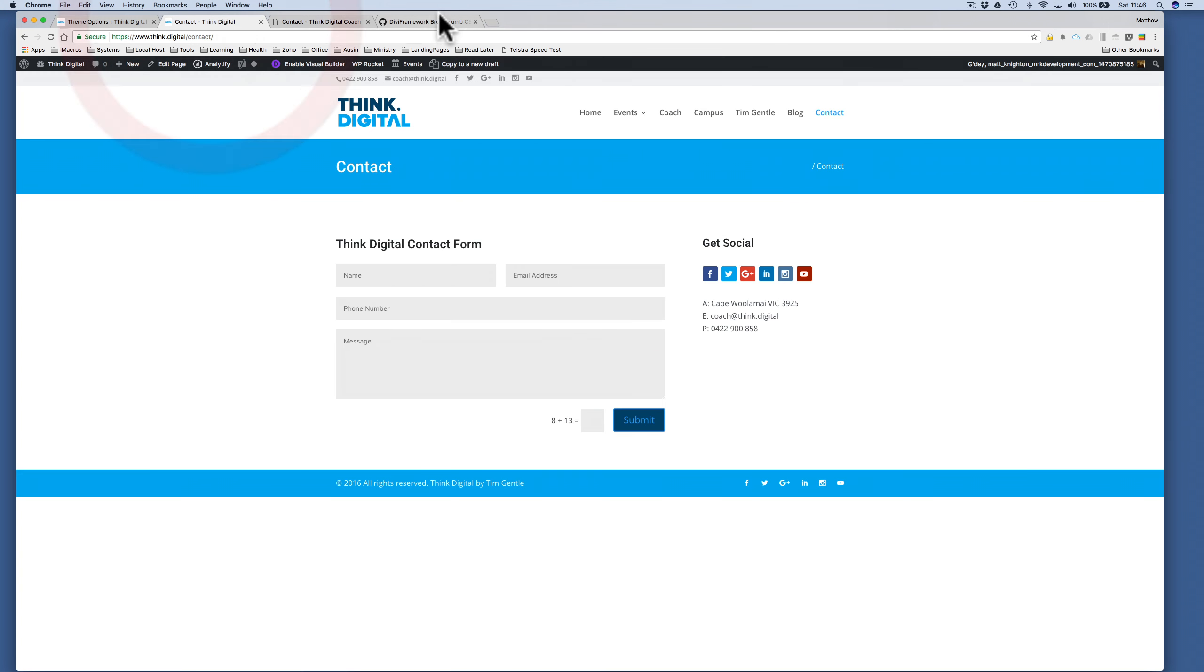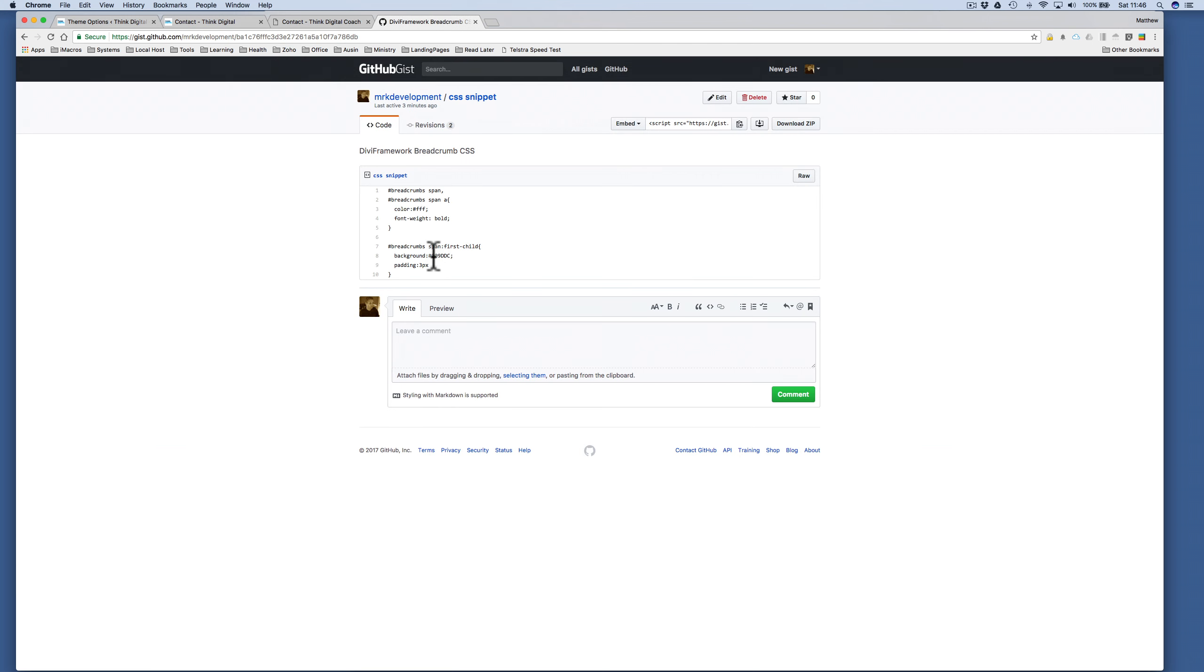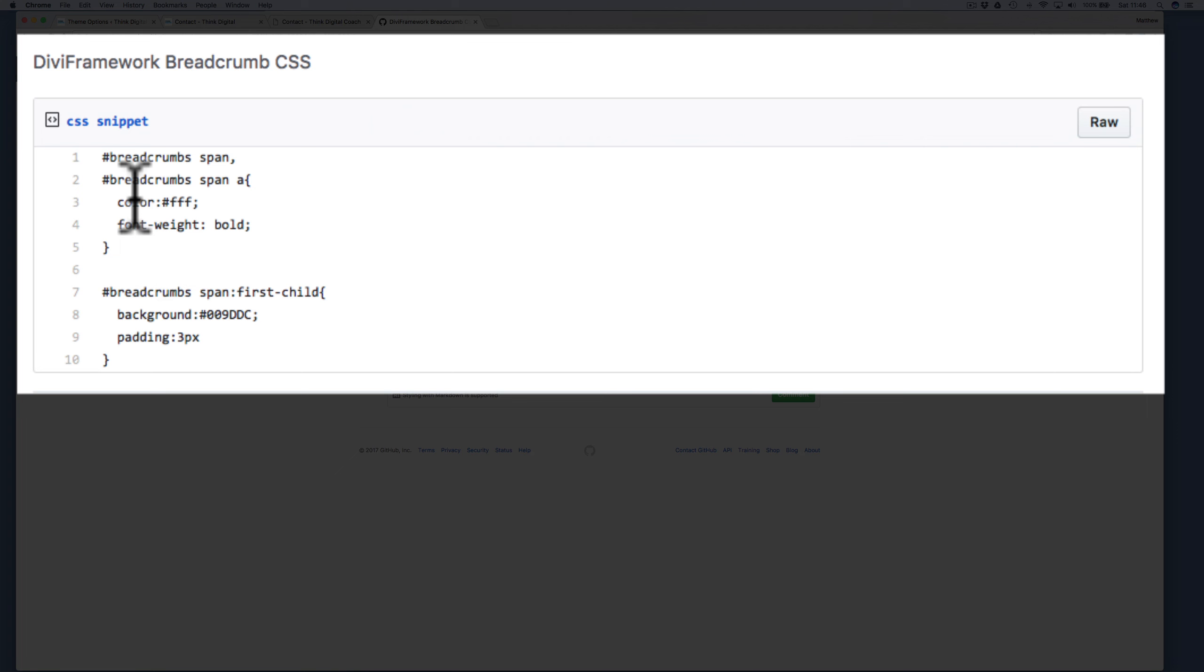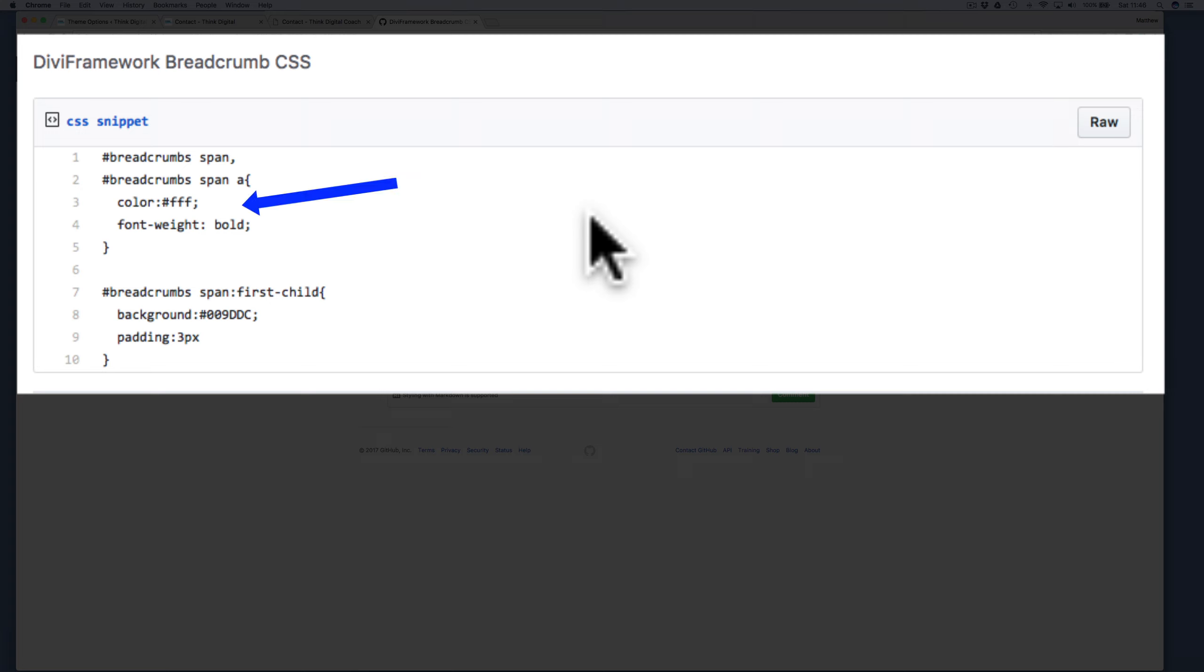So we're going to aim for that, and I've written a little snippet in Gist that I've embedded a link to further down the page. You can see that first of all, what I've done is set up a breadcrumbs span and a span A, and that's for the breadcrumbs area to have its color and font weight changed. We want to always make sure that the font is white.